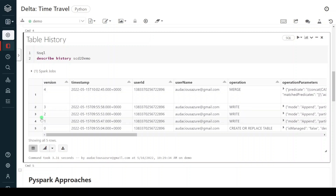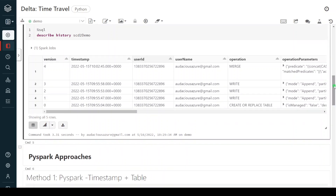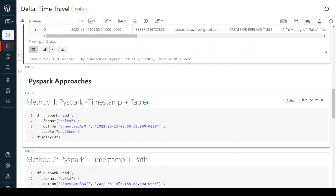Now I want to travel back — for example, to see the state of version number one. In this video I'm going to explain time travel using two different programming approaches: one is PySpark and another is SQL. With PySpark, we can perform time travel using either the Delta Lake table name or the location of the table, and we can time travel using either a version number or a timestamp. The first four methods will be PySpark and the next four will be SQL.